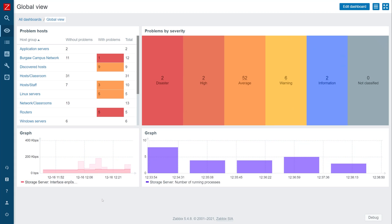For our example, we will be obtaining weather data from OpenWeatherMaps API, but you can reproduce this with any other API endpoint or command line tool.